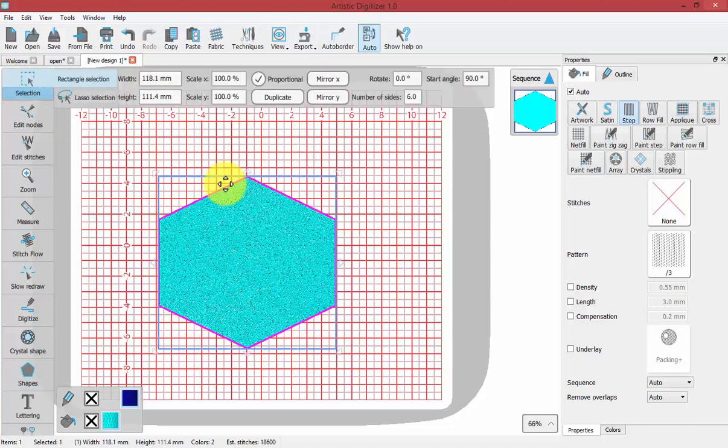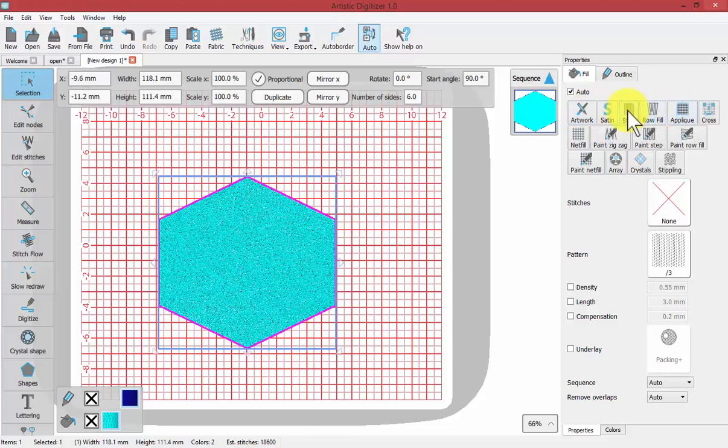So I'll go ahead and select my shape. Of course it begins as a Step Fill, but I could choose Array Fill. Now an Array Fill could be made from an embroidery shape or an embroidery design. It could be more than one piece that you create or from your Clipart Library.